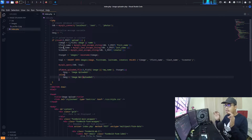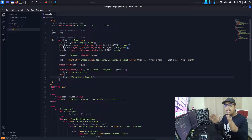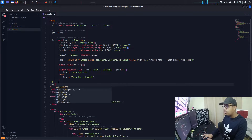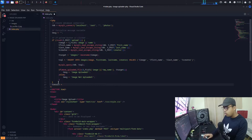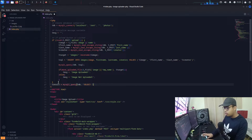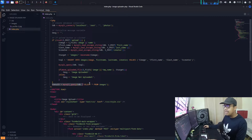Now, if you want to get the image from the database and display it on the frontend, come outside the if loop and create a variable called 'result'. Run a mysqli_query(), connect to the database, and run the SELECT query: SELECT * FROM images. This selects all data from the images table and stores it in the result variable.